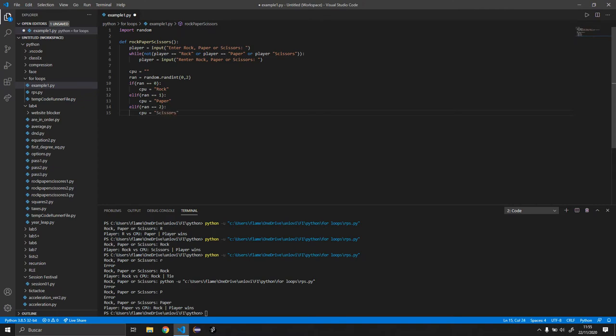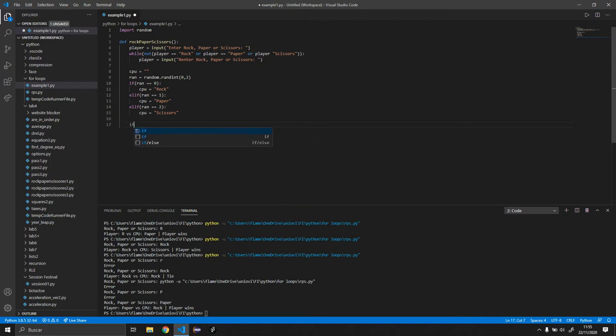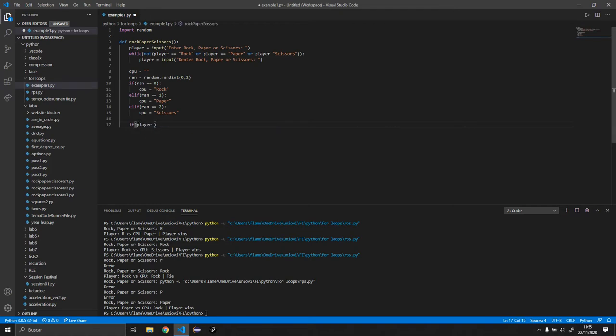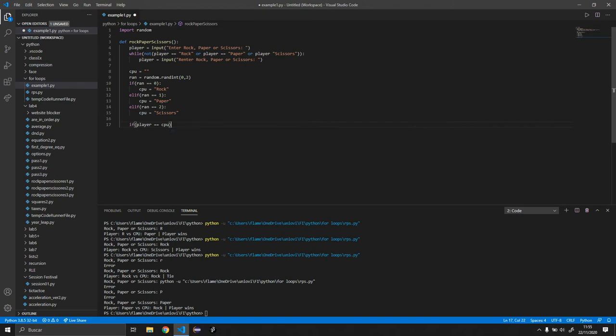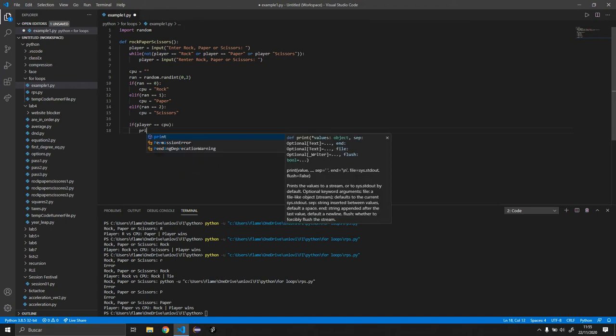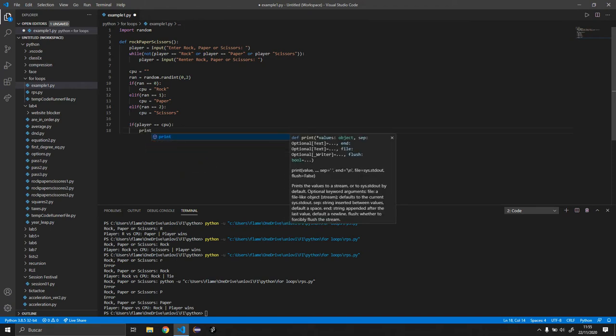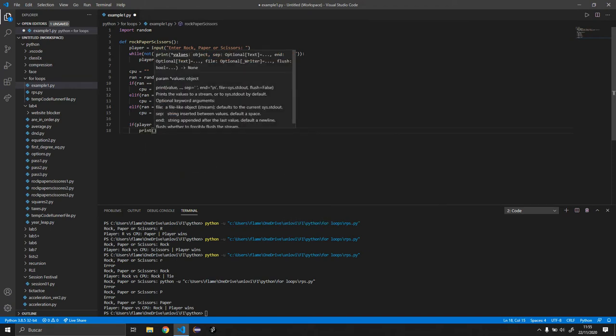Okay, so now we have the input from both the player and the CPU. So now what we want to do is we want to compare it. So we want to do another if statement. So if the player is equal to the CPU...